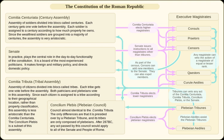Each of the five property classes were divided equally between centuries of younger and centuries of older soldiers. The first class of enlisted soldiers consisted of eighty centuries; classes two through four consisted of twenty centuries each; and class five consisted of thirty centuries. The unarmed soldiers were divided into the final five centuries: four composed of artisans and musicians, while the fifth century consisted of people with little or no property.